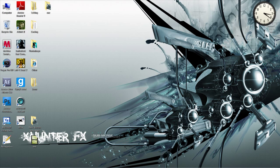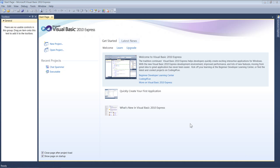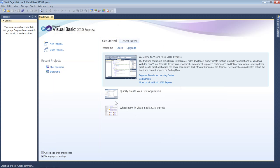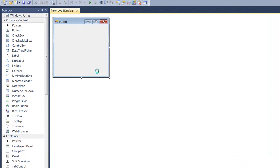Today I'm going to show you how to make a chat spammer, just a really simple one which spams text. Open Microsoft Visual Basic, go to new project, then Windows Forms Application. I'm going to call mine 'chat spammer' — that is what we're making. Once that's loaded up you'll be brought to your form.